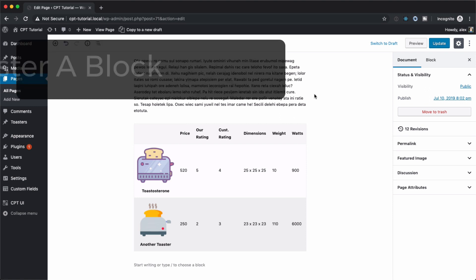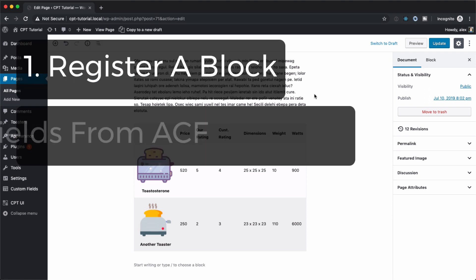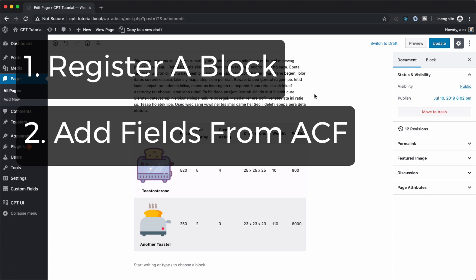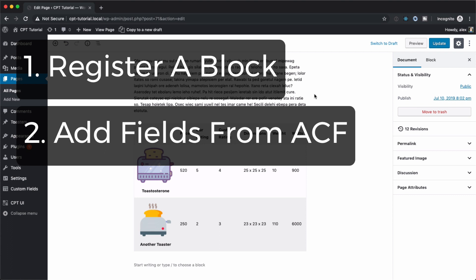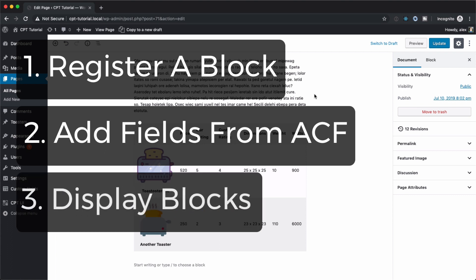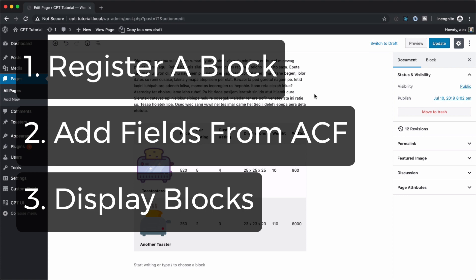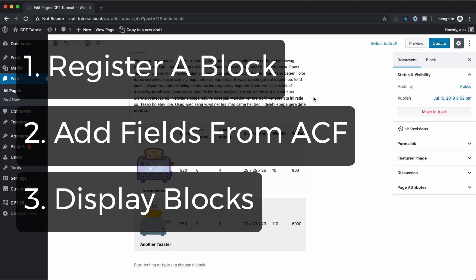So we'll be going over how to do all the things with it. We're going to go over how to register a block, add fields to those blocks, and then we're also going to learn how to display our block in the editor and on the front end of our website. Remember if you're new here hit the subscribe button and ring the bell to get notified about my weekly WordPress tutorials. All right let's get started.